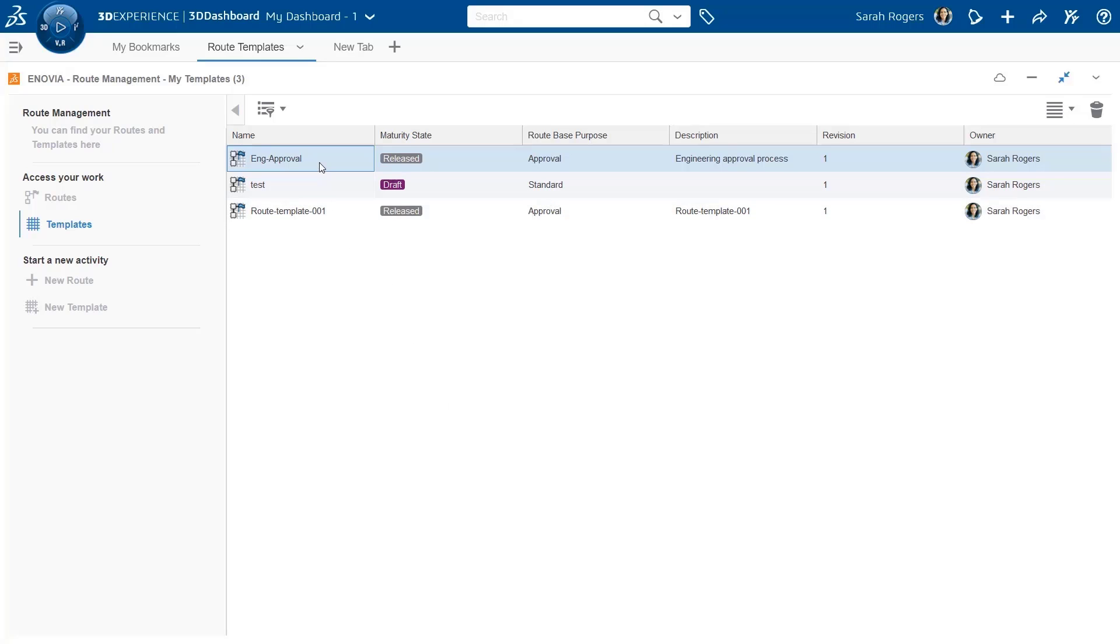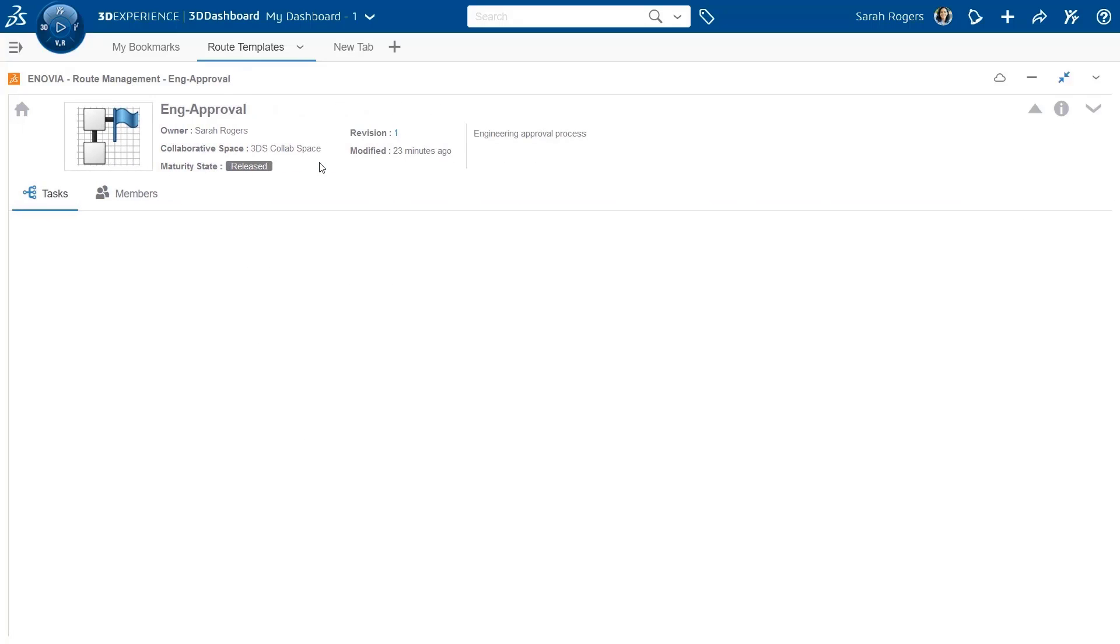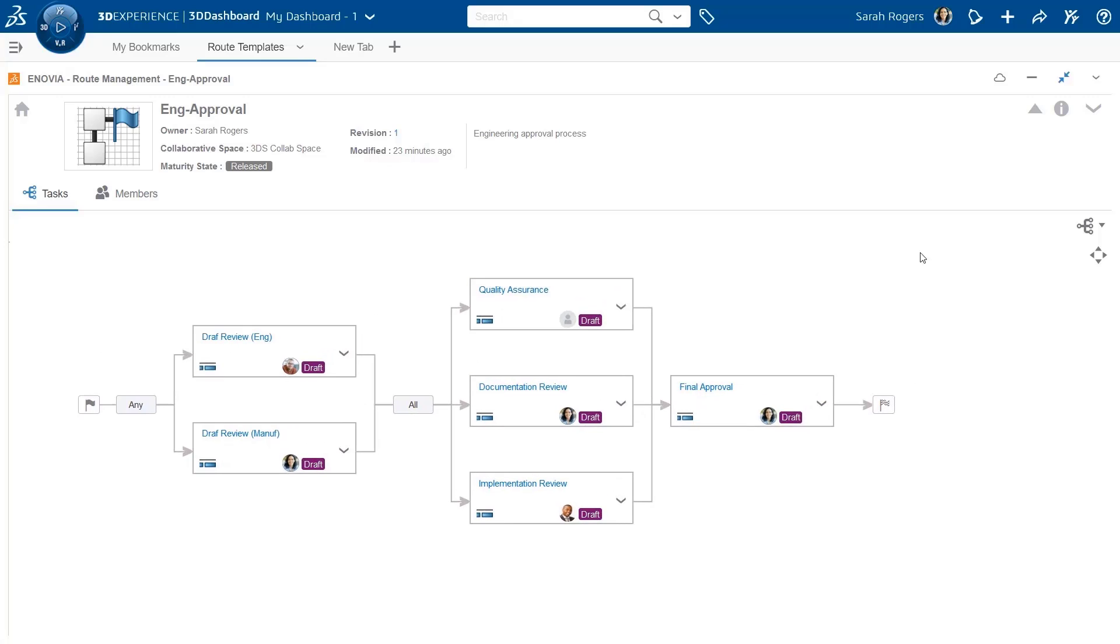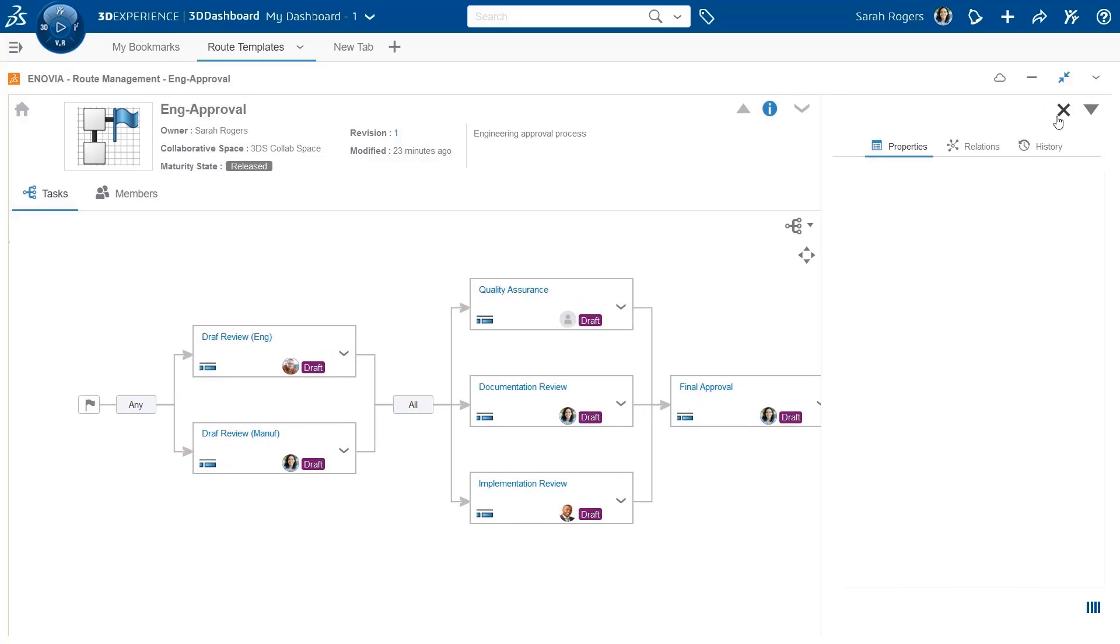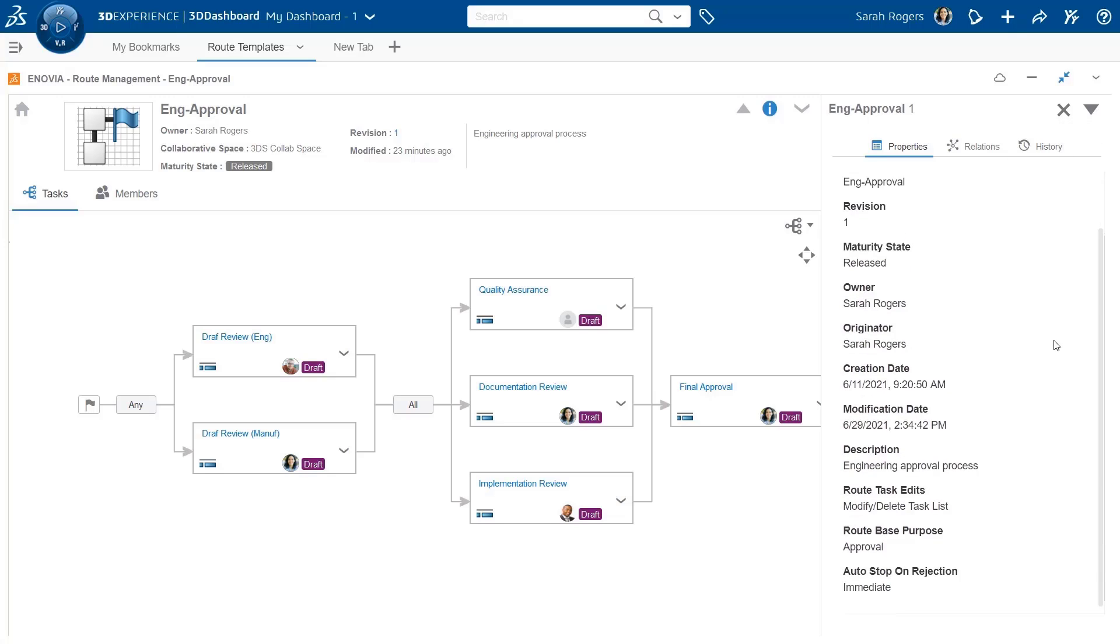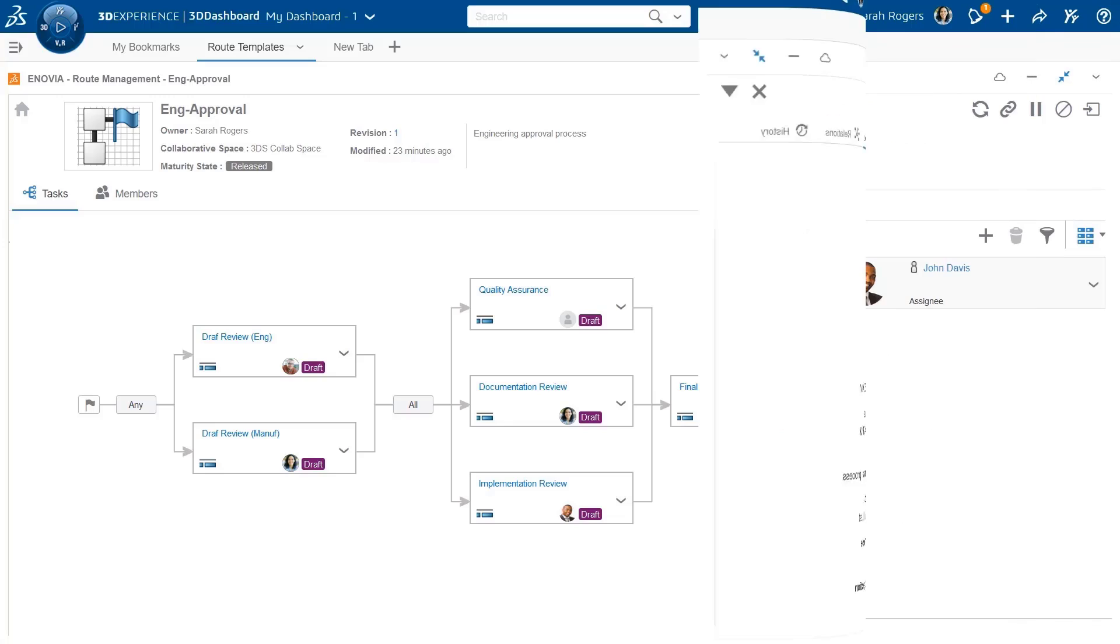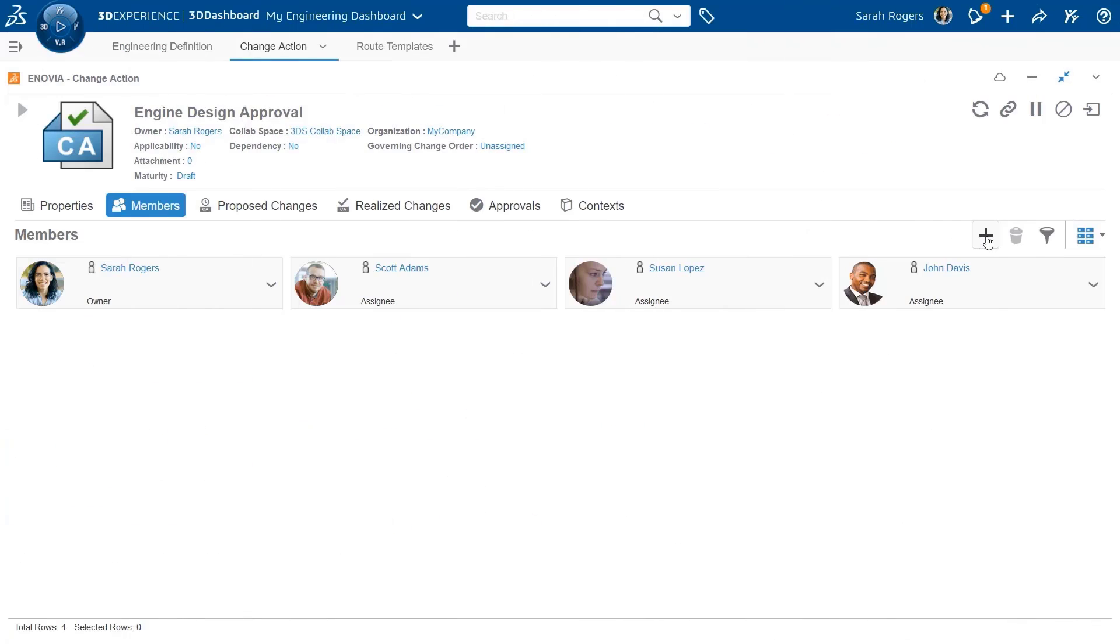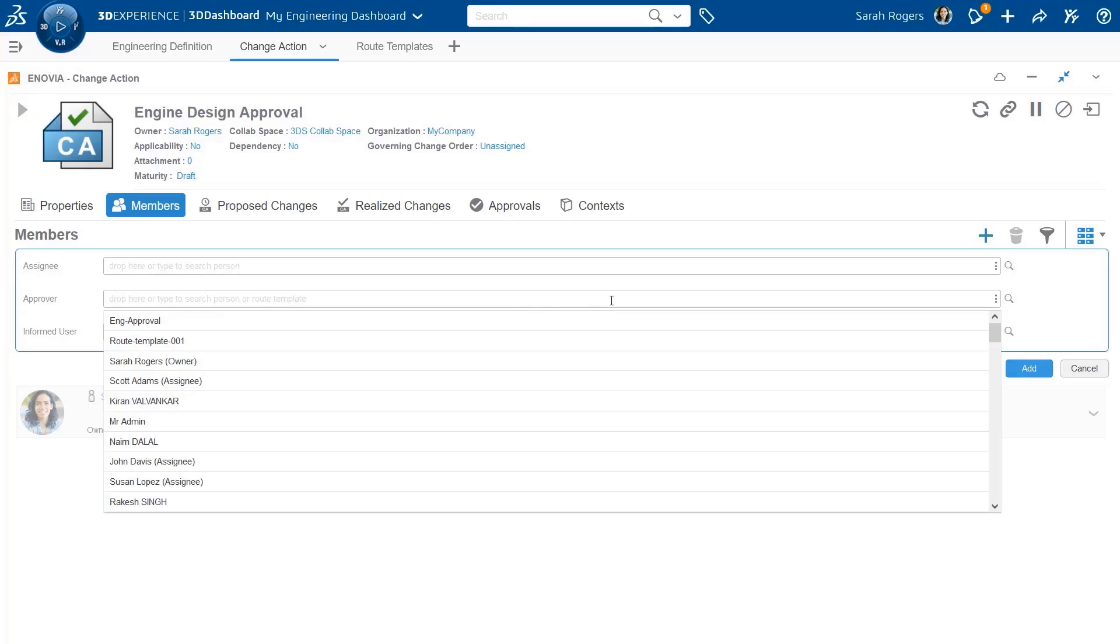This is a widget where I can create my template. I can see here I have made the definition of all the tasks, and this route template has the route-based purpose as approval. Obviously, it is also released, so I can use it now as part of the change action definition.